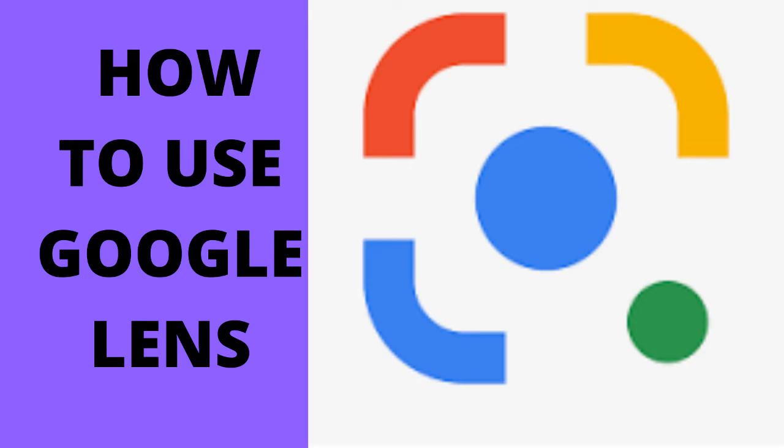Alright guys, I'm done with Google Lens. If you like the video, please thumbs up and subscribe to my channel for more videos. Thank you.